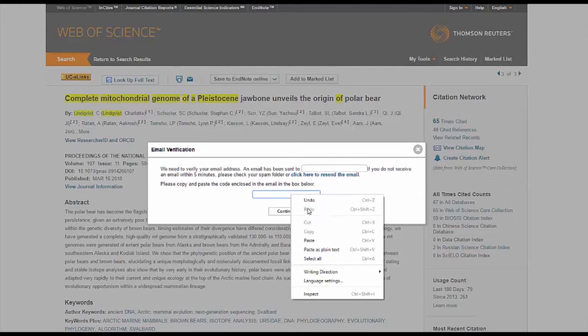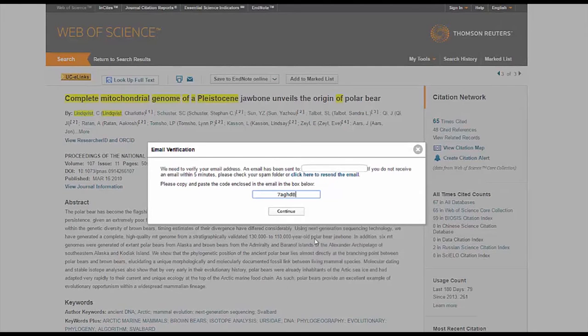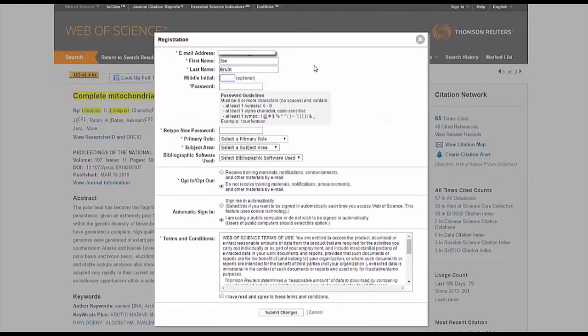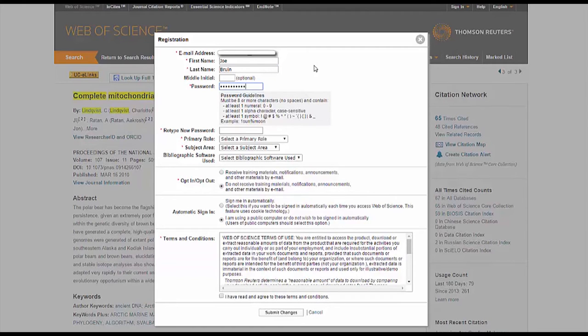At this point, you'll need to pause the video and access your email, which should have a verification code from EndNote. Once you have the code, copy and paste it into the box. Enter your information on the registration page.